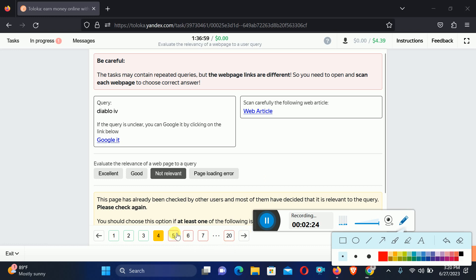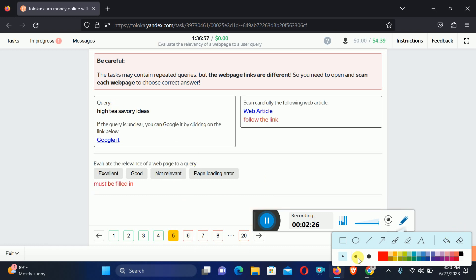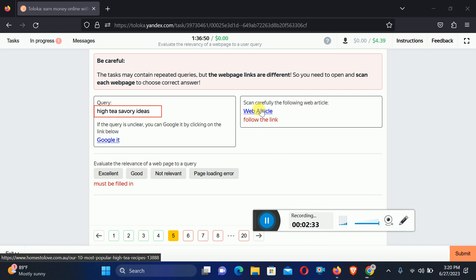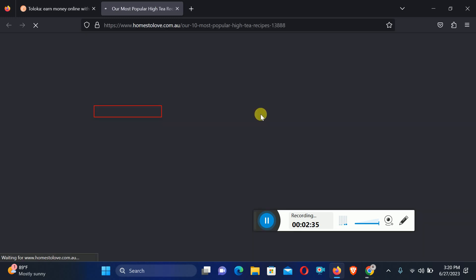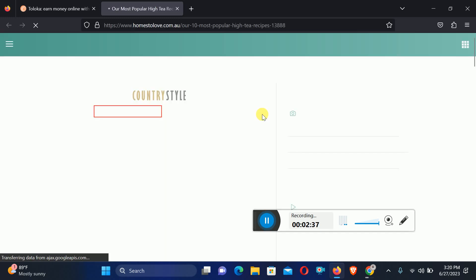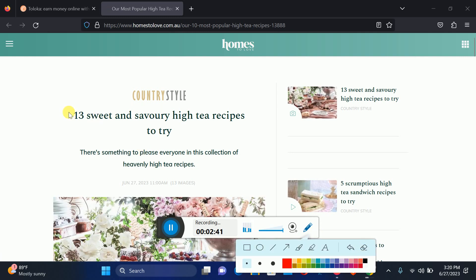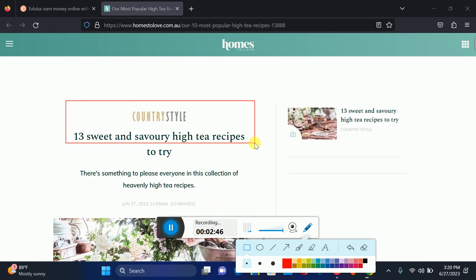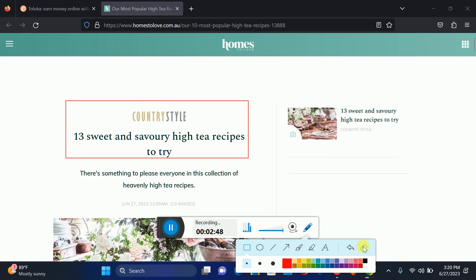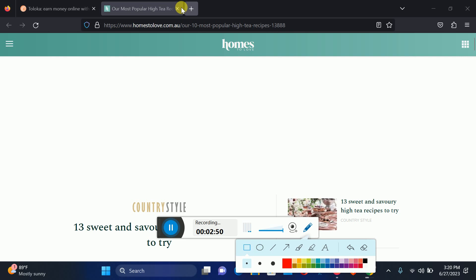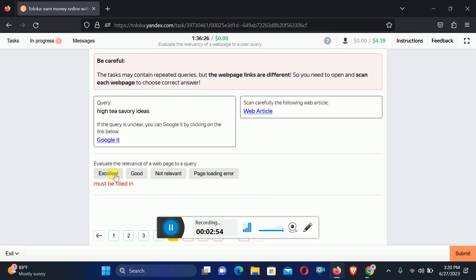Move to the fifth. Here we are looking for High Tea Savory ideas. Let's check out the web article, and here we found the same topic as the query. Therefore we will select Excellent.